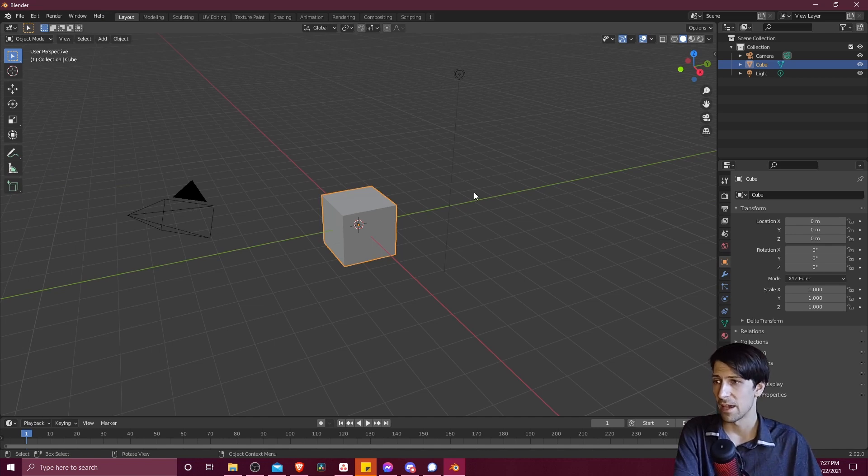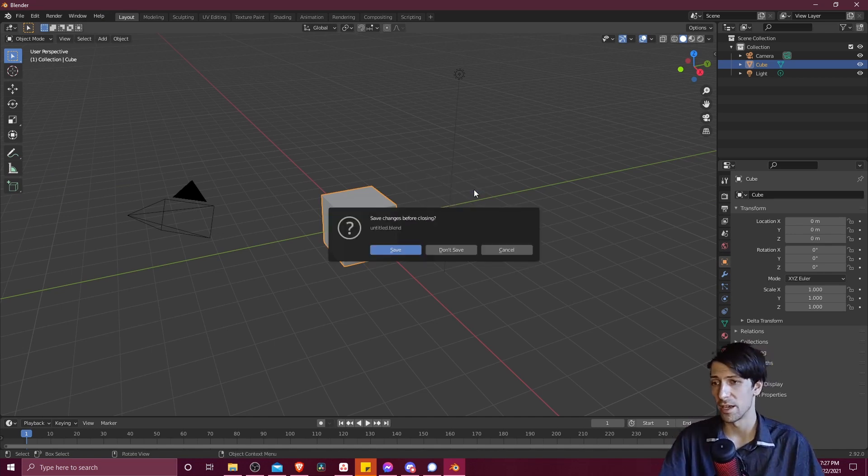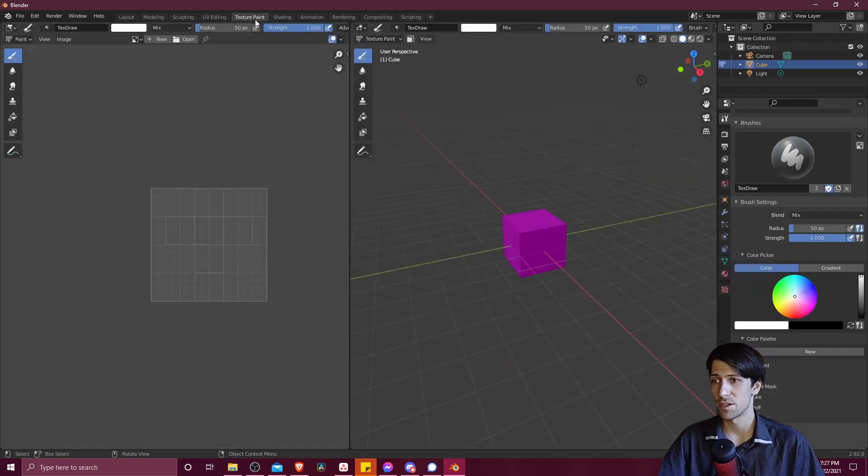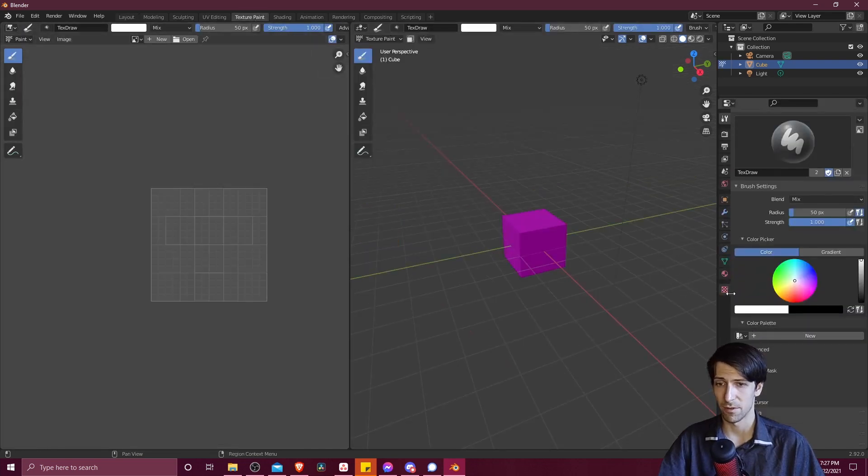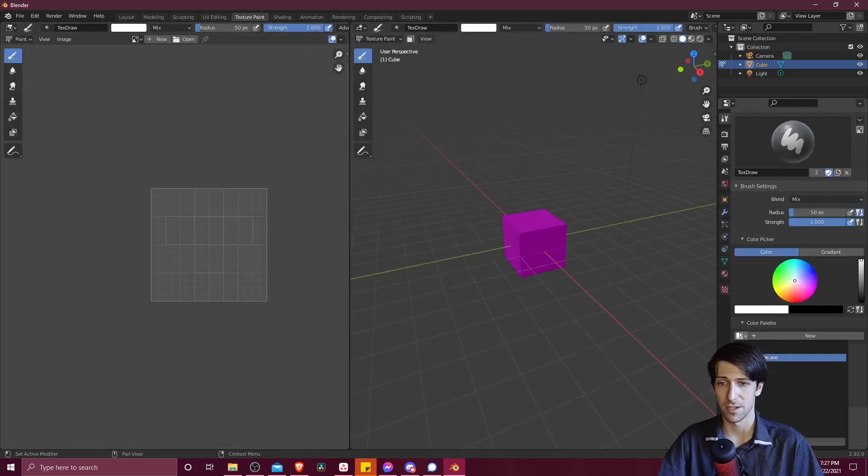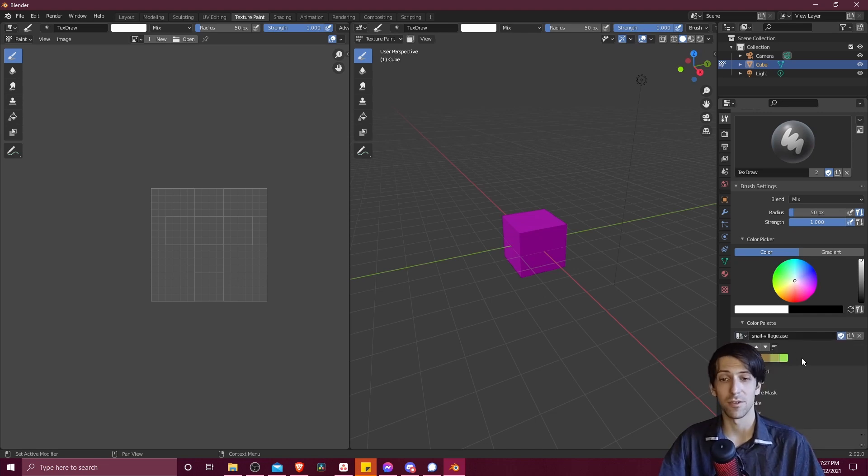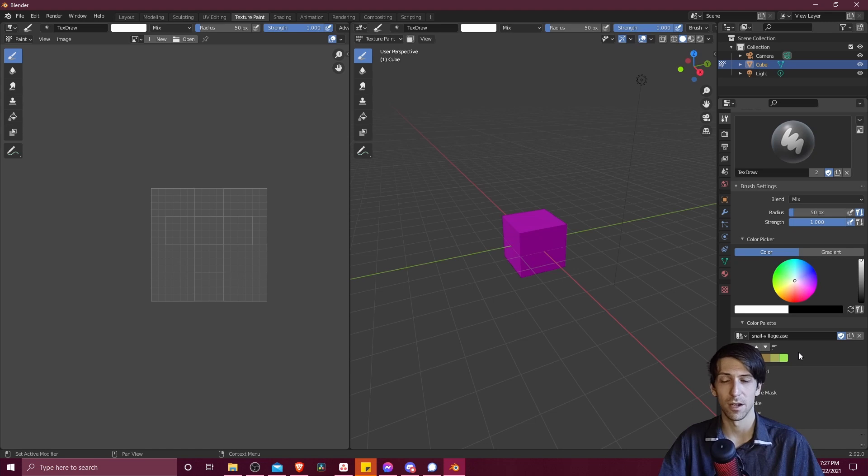And now if we hit Control N, start a new file, we should still see that color palette if we go over to texture paint. And then we can see here that the startup file is now going to include that color palette every time we load a new project in Blender.